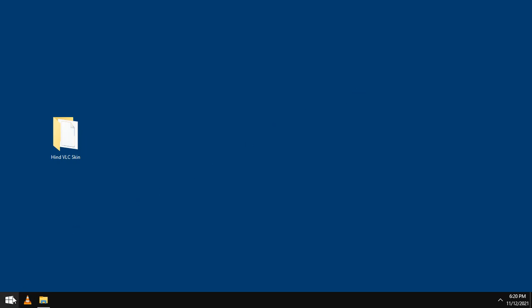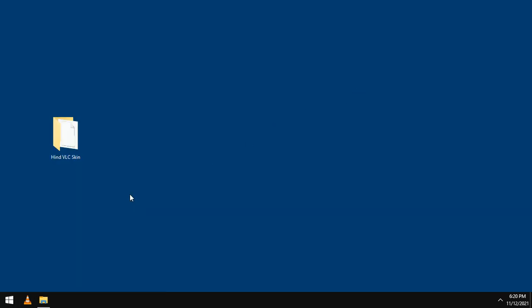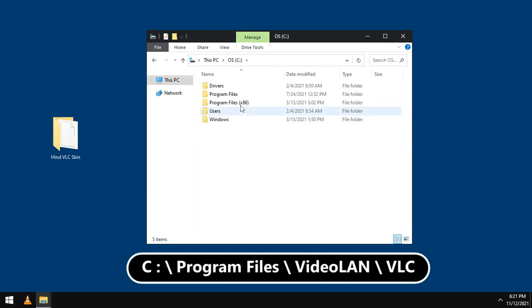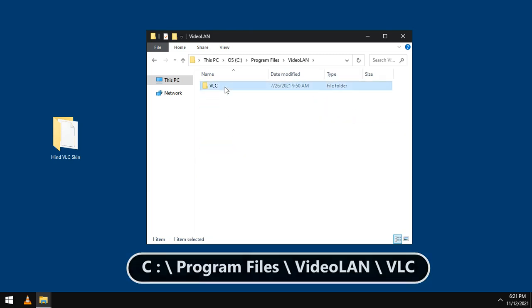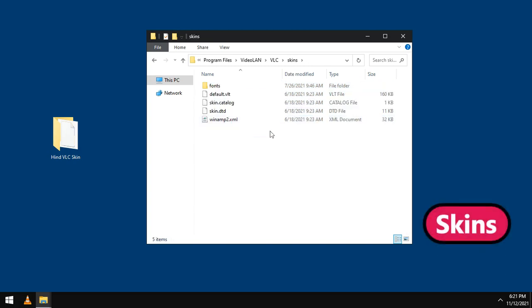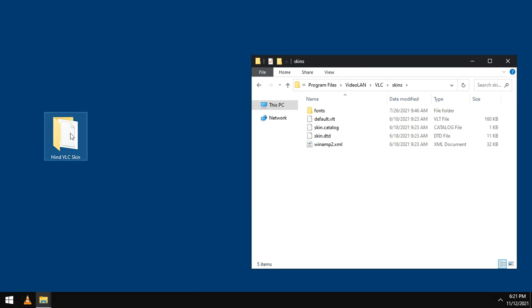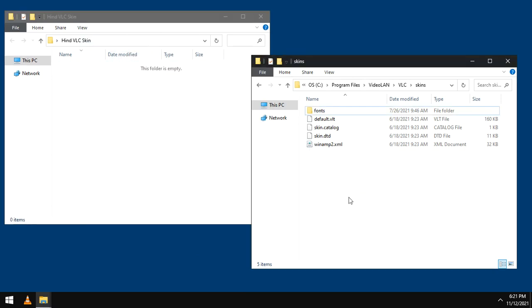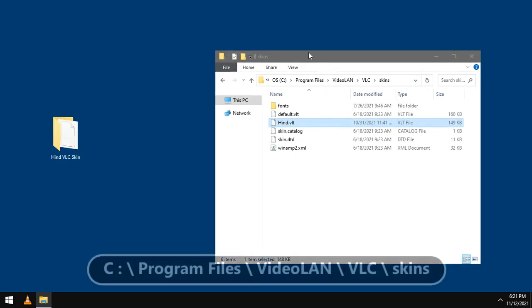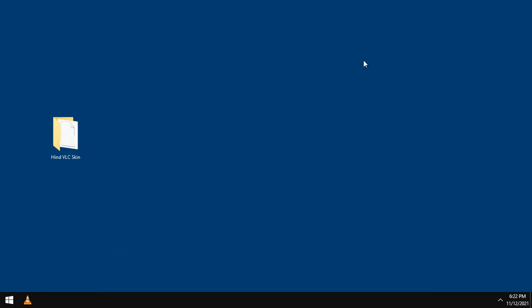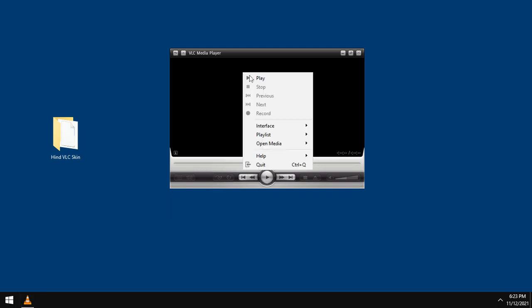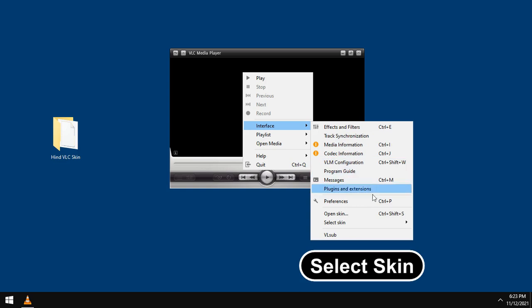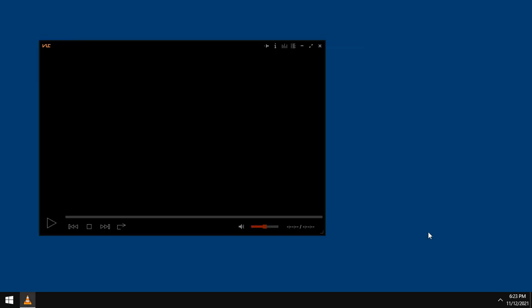Now, go to the VLC destination folder. In the normal case, it will be in C partition, Program files, Video LAN, VLC. Now, open the folder skins and move the new skin here. Close that, and close that, and open VLC. Right click and choose Interface, Select skin. Here is the new skin below the default skin. Just choose it. And now, you have it.